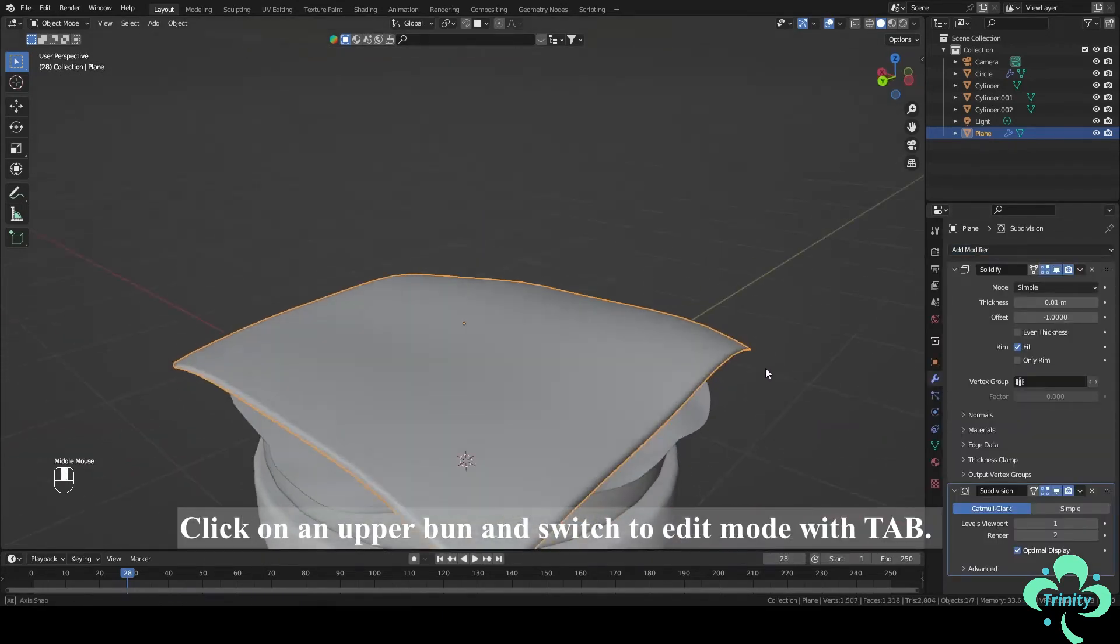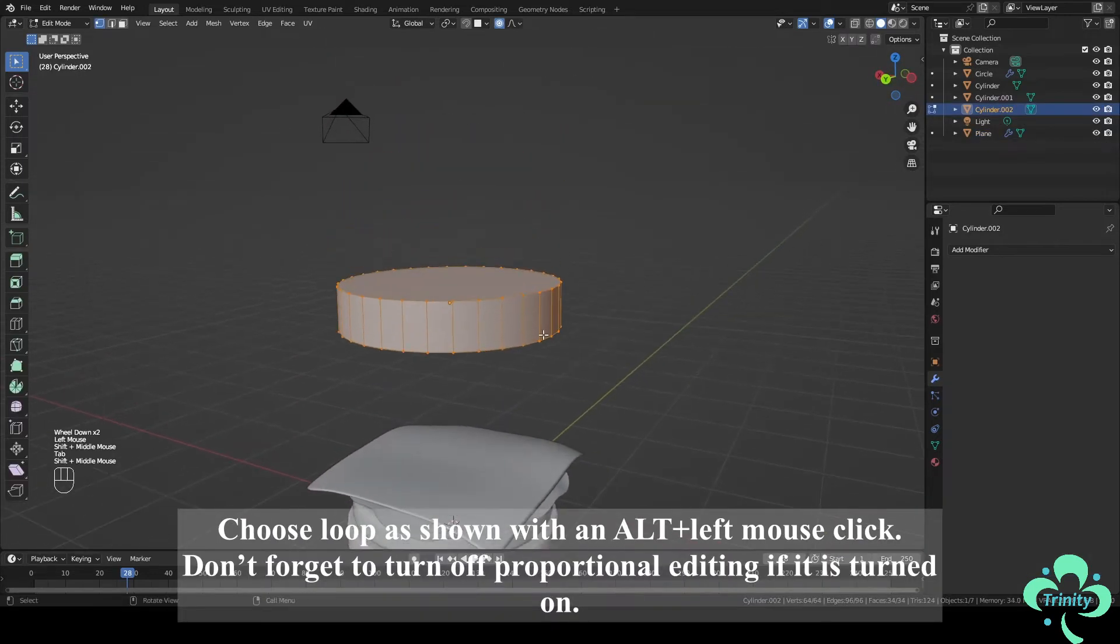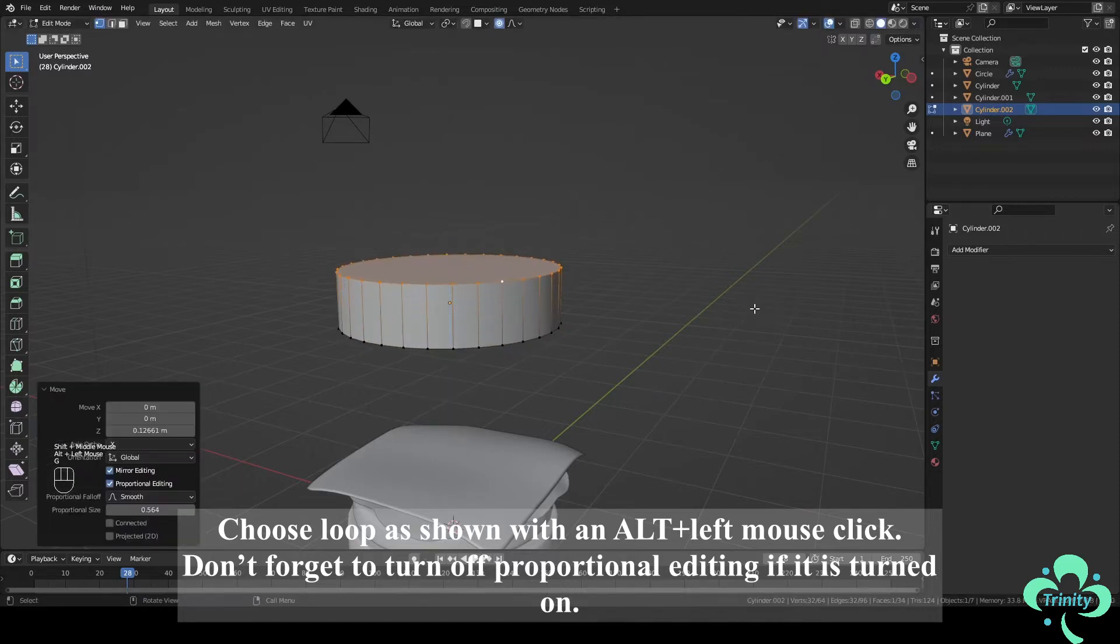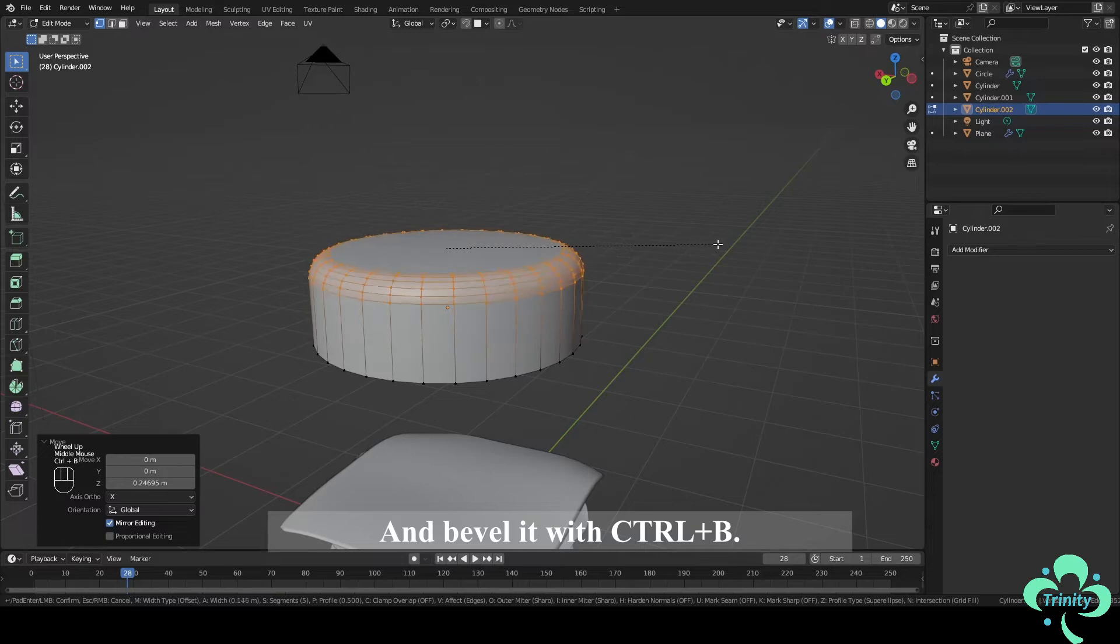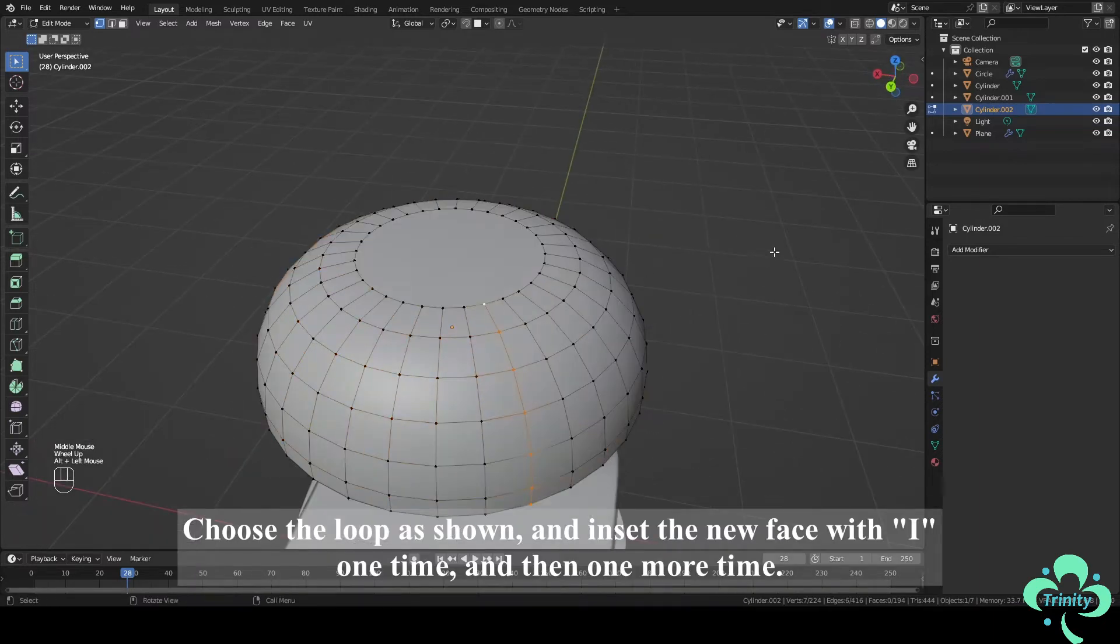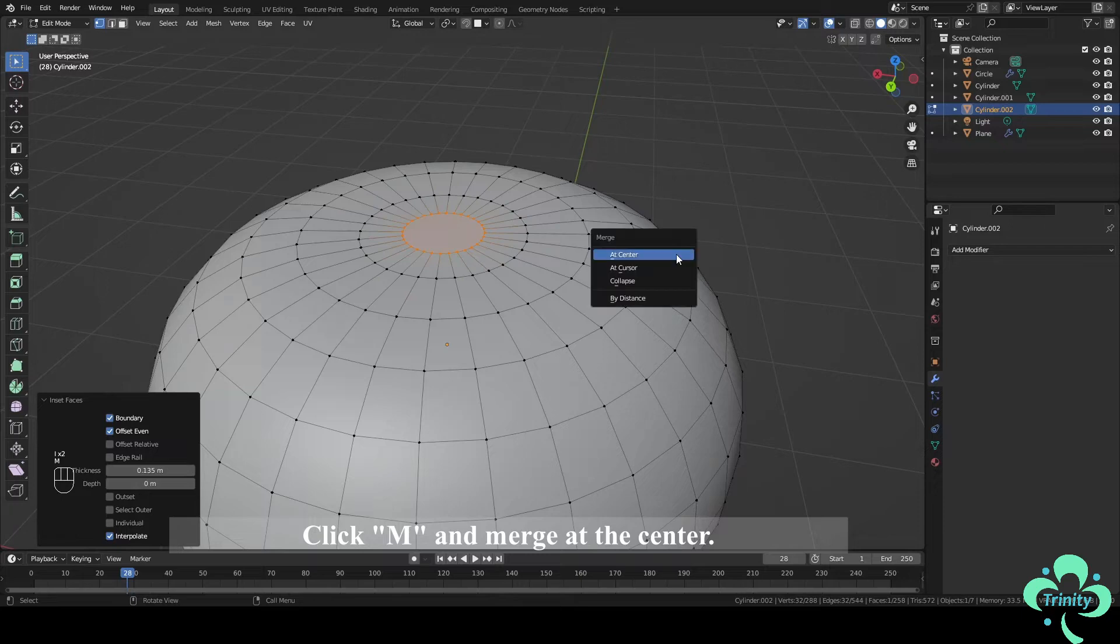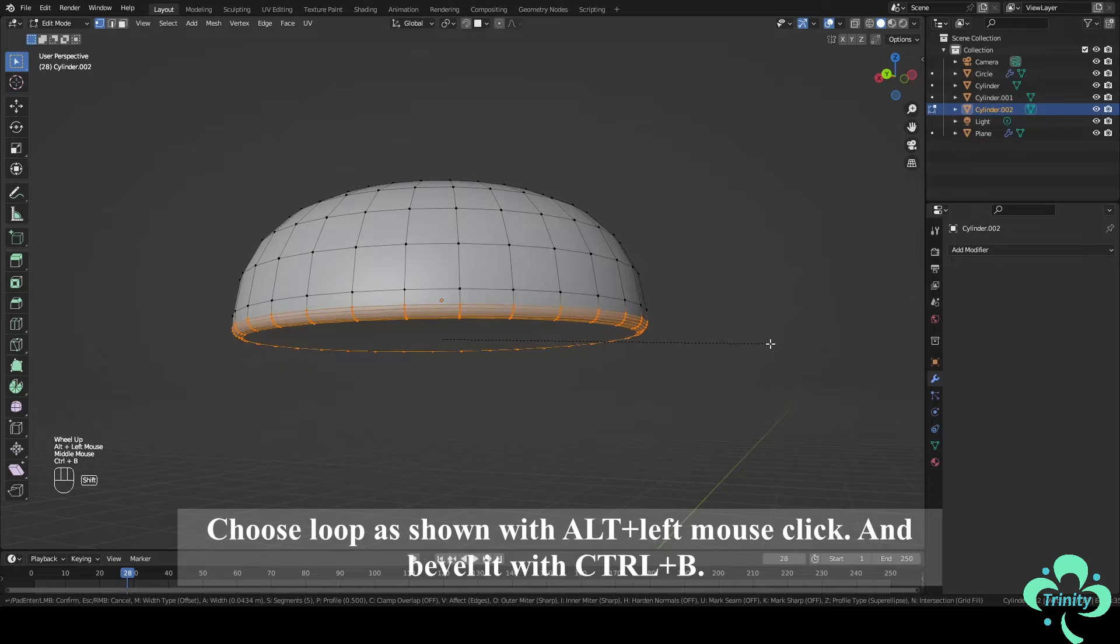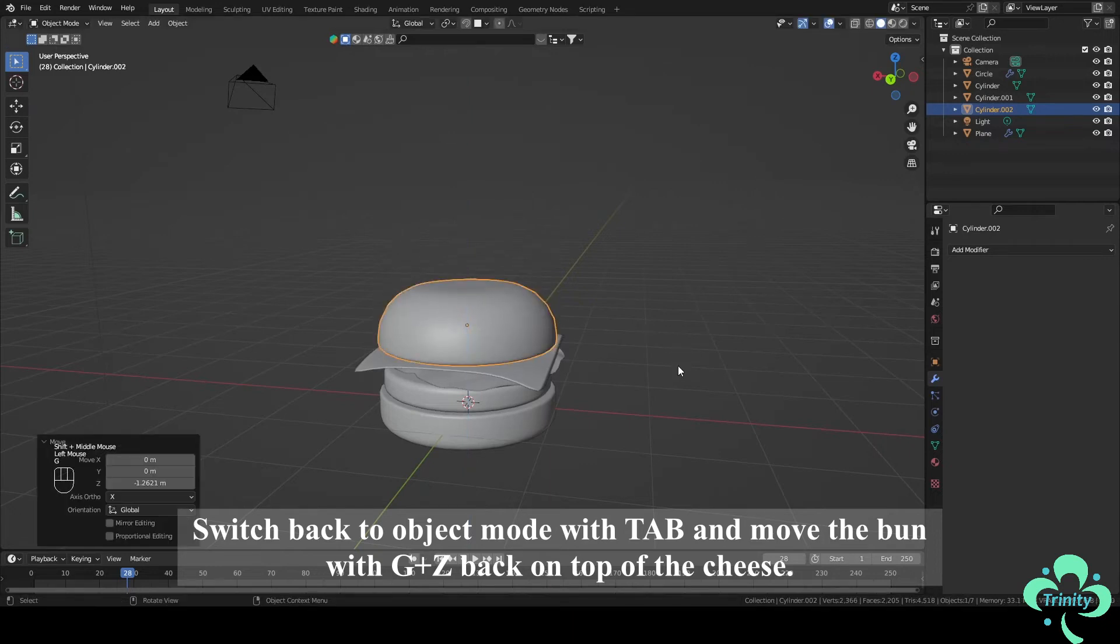Click on an upper bun and switch to Edit Mode with Tab. Choose Loop as shown with Alt plus left mouse click. Don't forget to turn off Proportional Editing if it is turned on. Move the loop with G plus Z along Z axis and bevel it with Ctrl plus B. Choose the loop as shown and insert the new face with I one time and then one more time. Click M and merge at the center. Choose Loop as shown with Alt plus left mouse click and bevel it with Ctrl plus B. Switch back to Object Mode with Tab and move the bun with G plus Z back on top of the cheese.